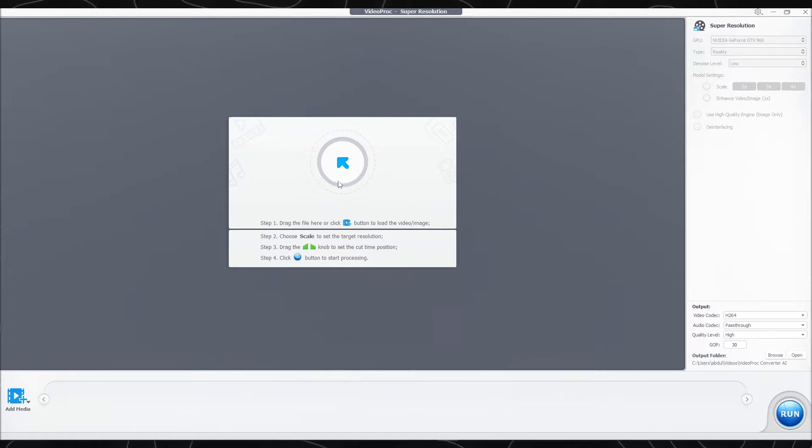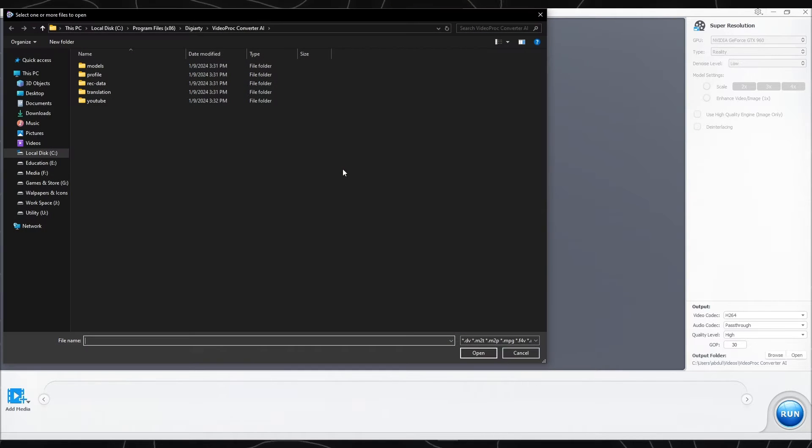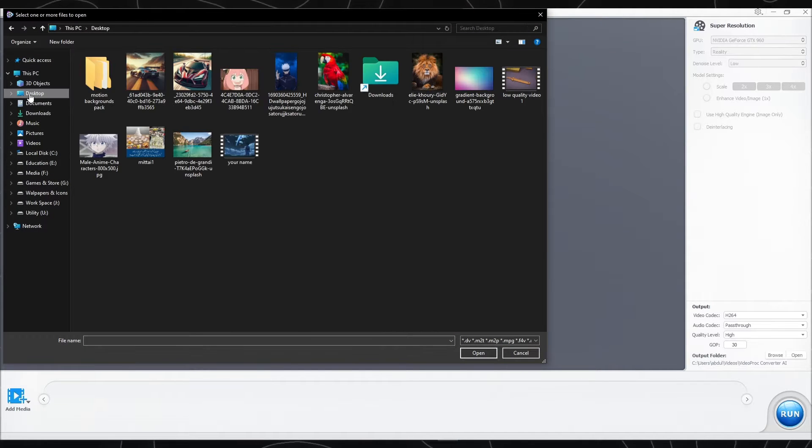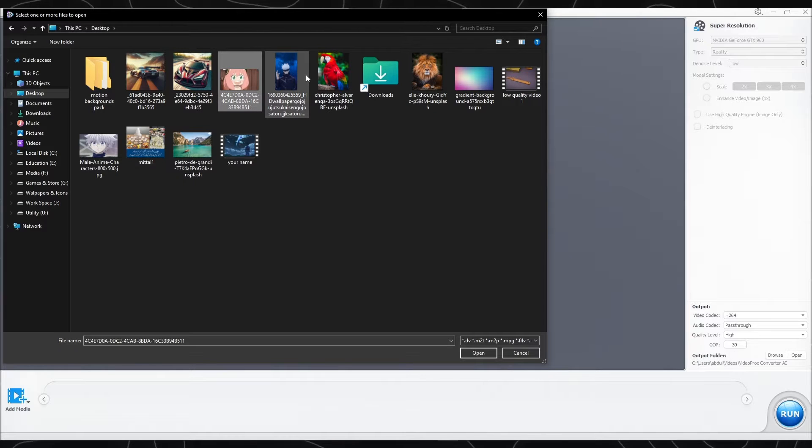Let's see how it works. You can open a file from here or just drag and drop. You can also choose multiple files.